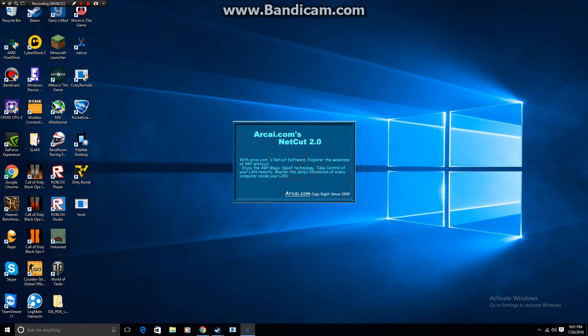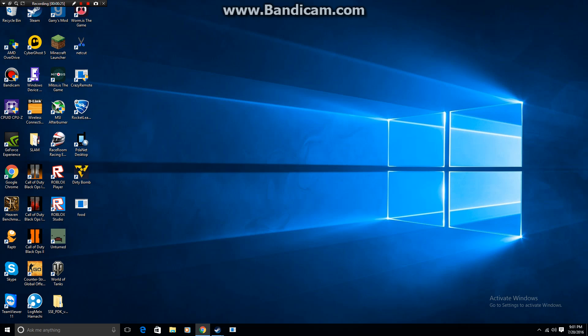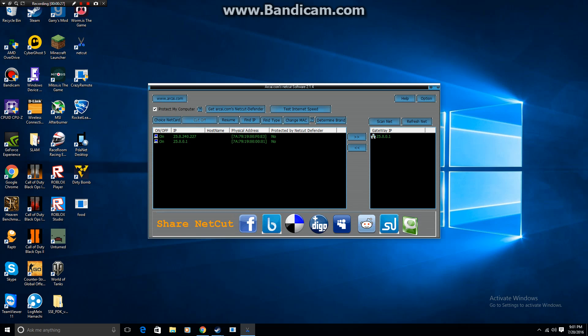So as soon as that comes up, it's going to look like this. And as you can see these aren't my normal devices except for my computer.